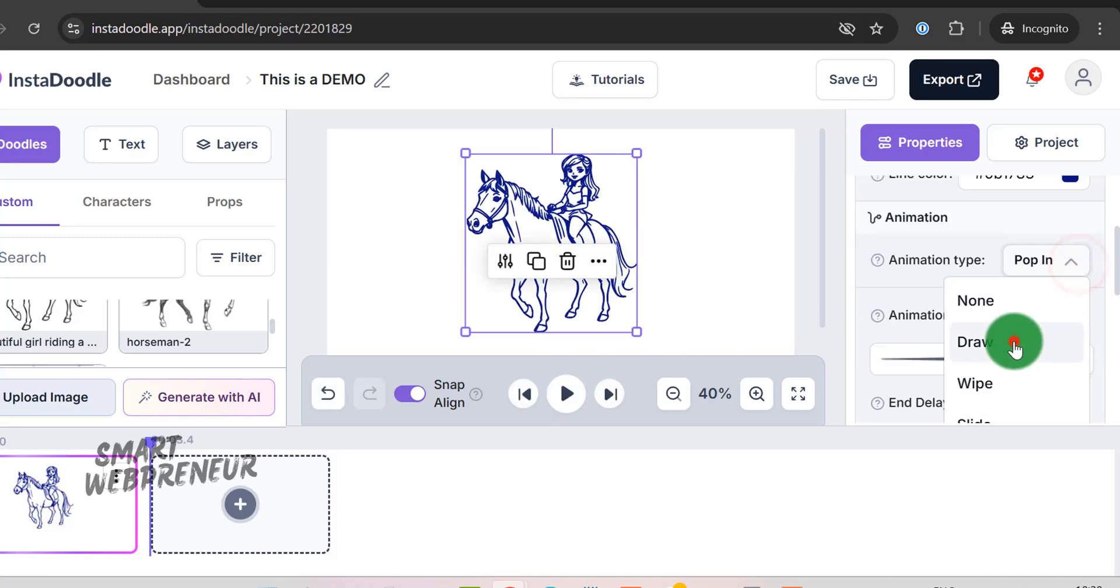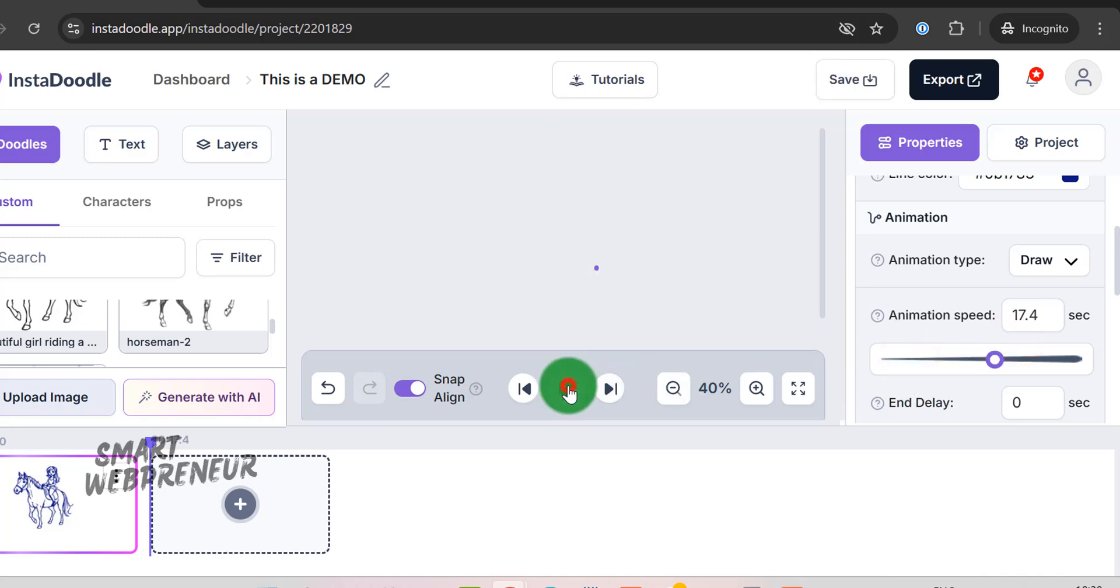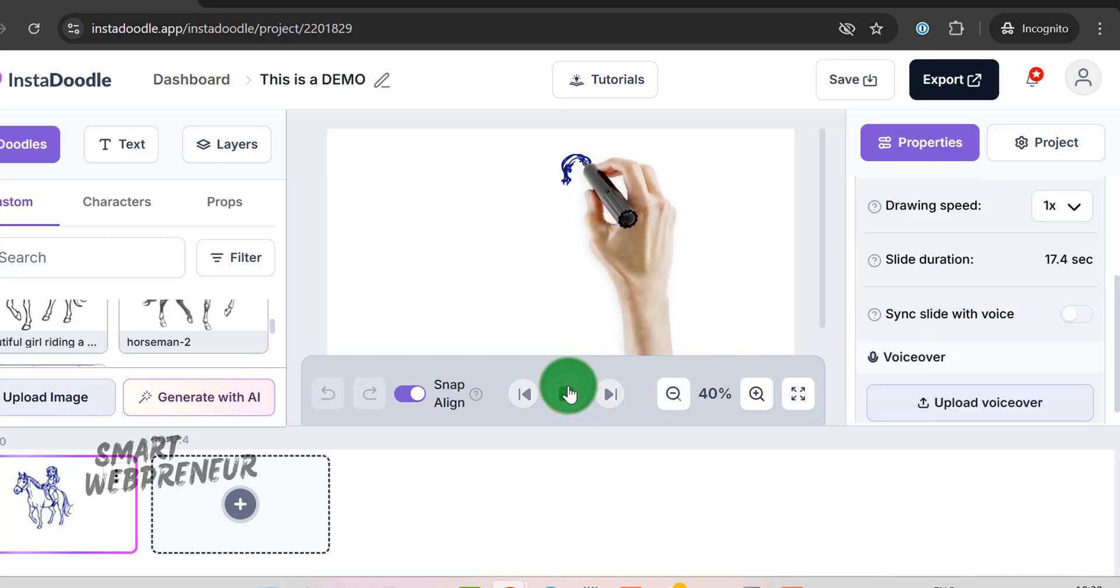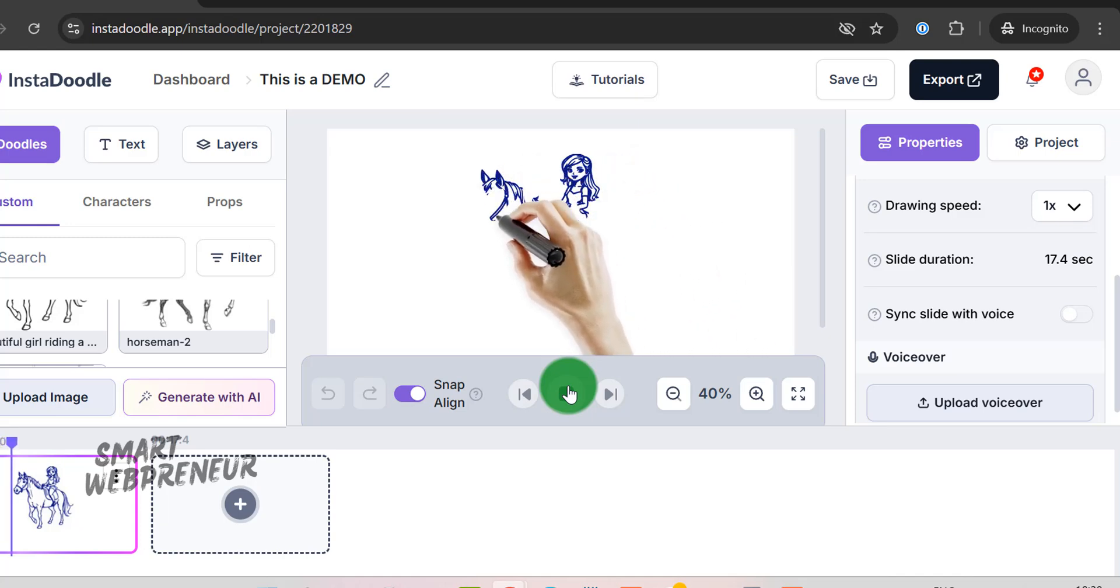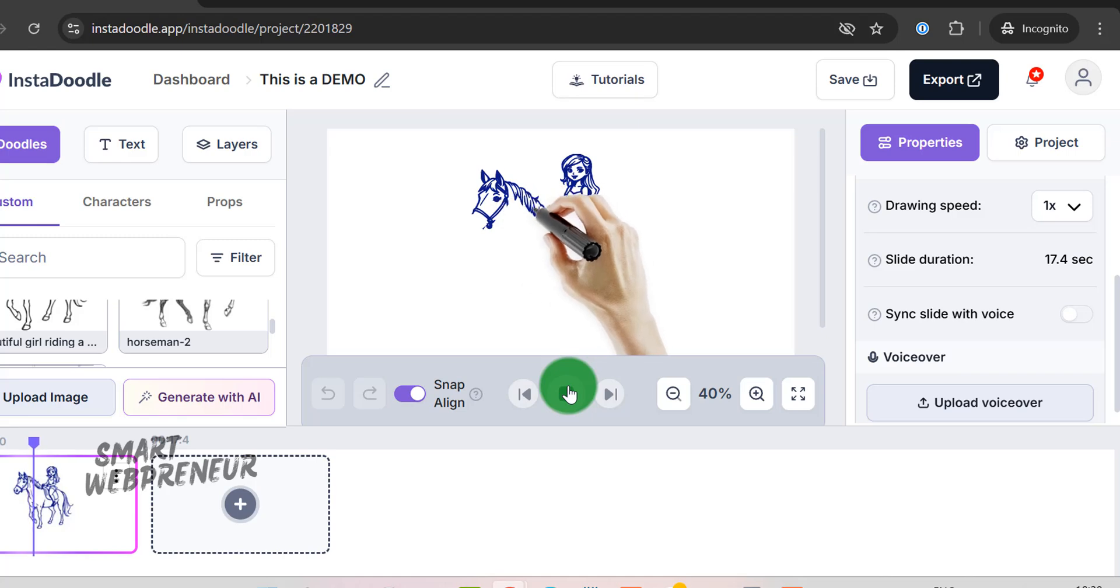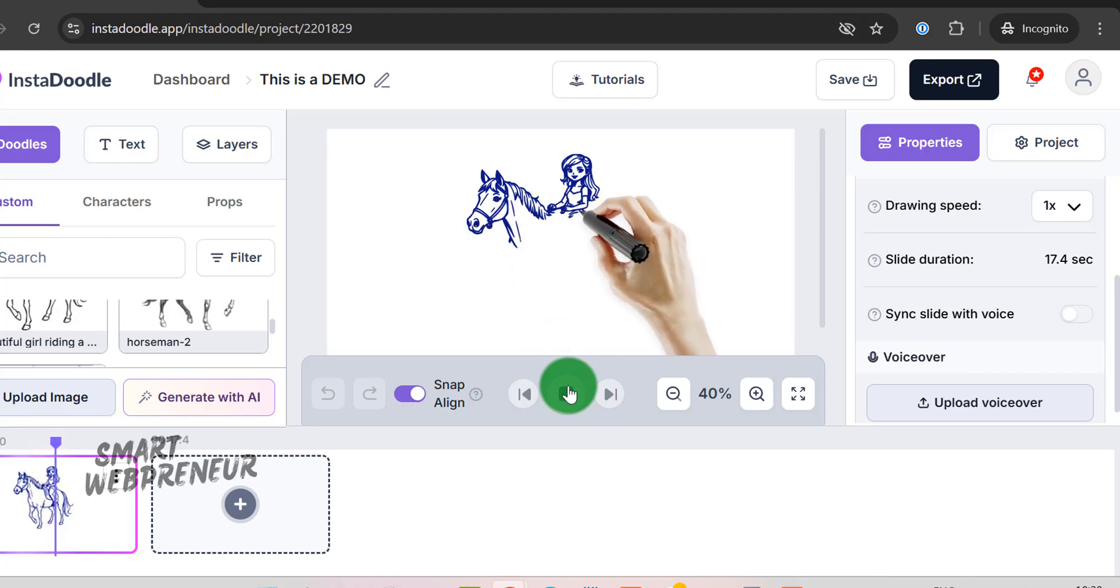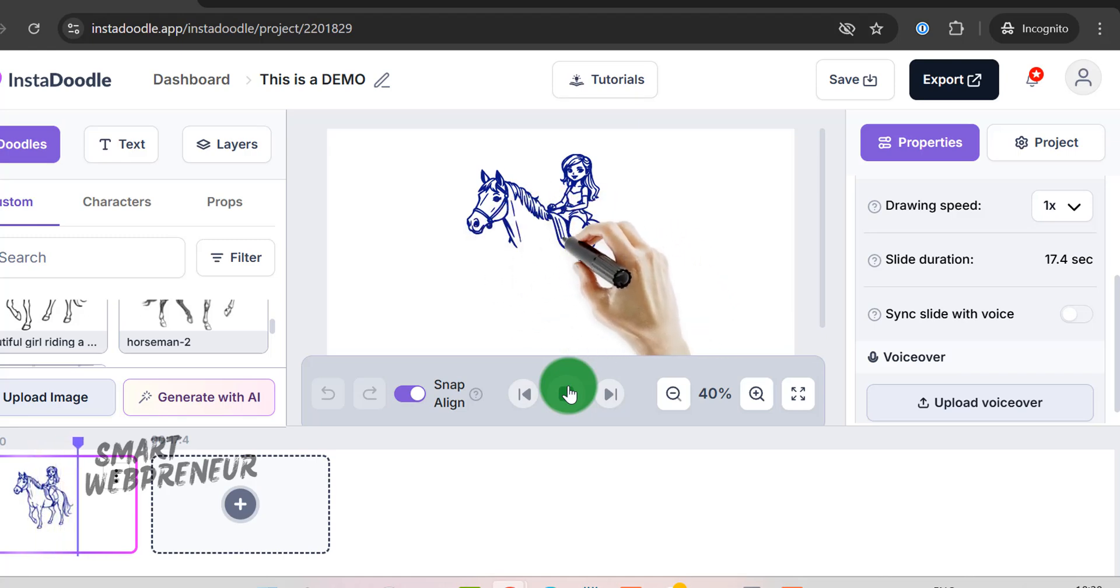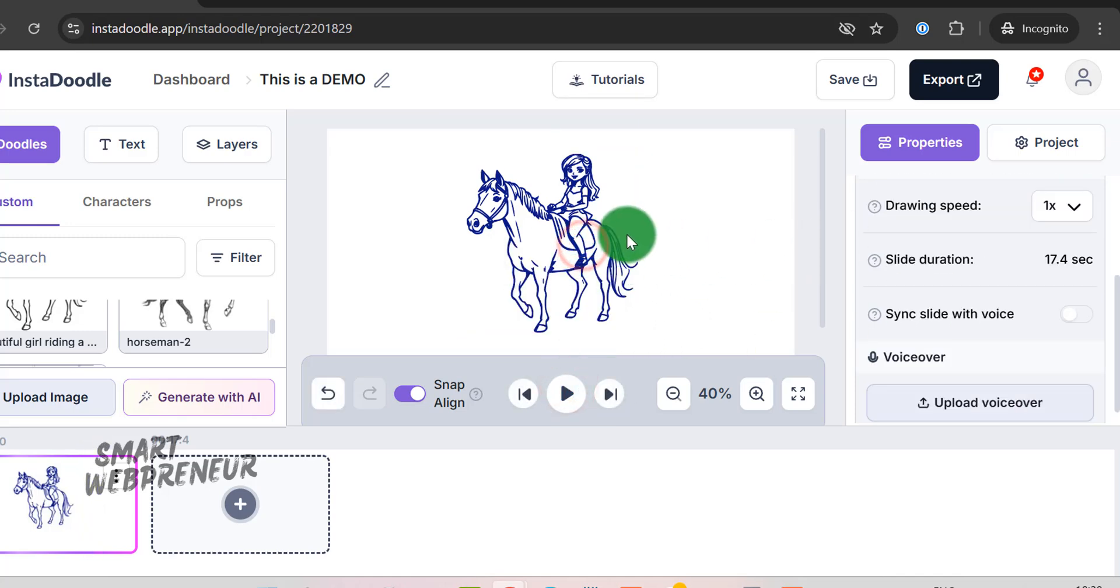Additionally, you have control over the animation speed. By adjusting the duration, you're essentially setting how fast or slow the animation plays. The longer the duration, the slower and more deliberate the movement becomes, allowing for a more graceful transition. This is particularly useful when you want to emphasize certain details or create a dramatic effect.